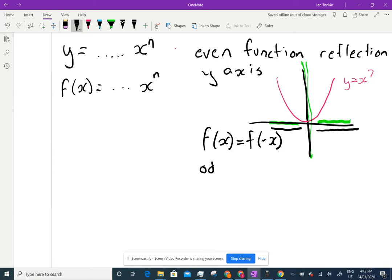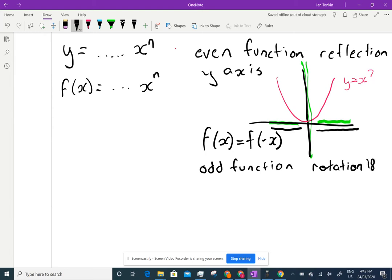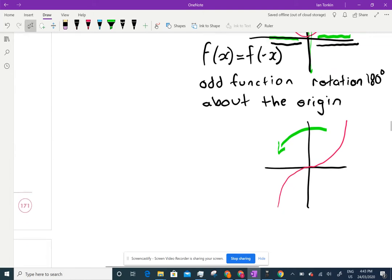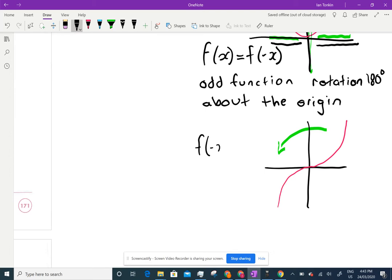The other type is an odd function, which is a rotation of 180 degrees about the origin. Whether you rotate clockwise or anticlockwise, going 180 — half a revolution — it doesn't matter; you end up with the same thing. For example, the cubic: if you rotated it 180 degrees, you'd end up with the same curve. We determine an odd function by: f(−x) equals −f(x).